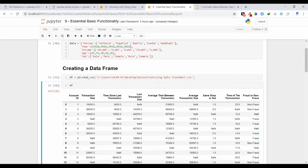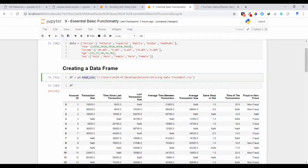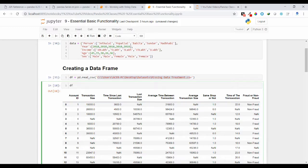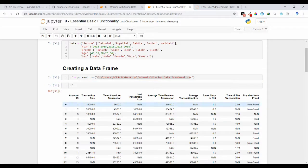I want to use that CSV file to create my data frame object, so I am using the read_csv method. I'll explain in detail about the read_csv method in future tutorials. As of now I'm just using it for reading a CSV file. You can see pd.read_csv — the read_csv method will return a data frame object, so I am storing it into a variable called df.